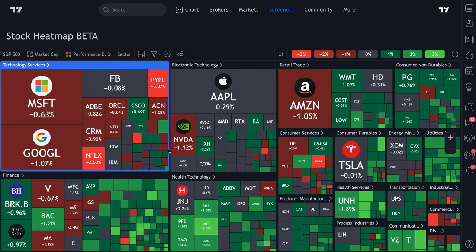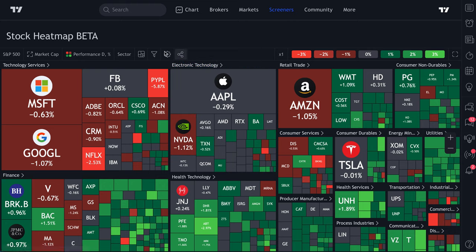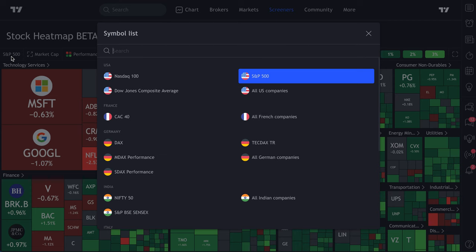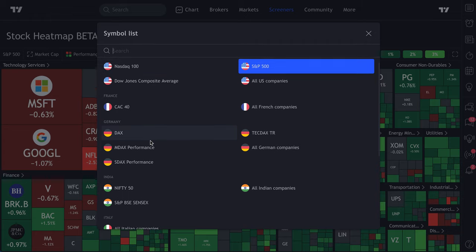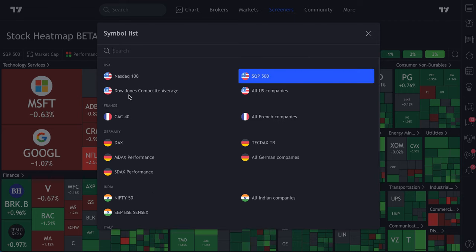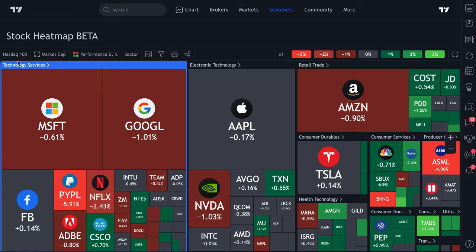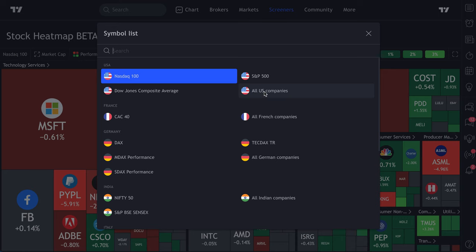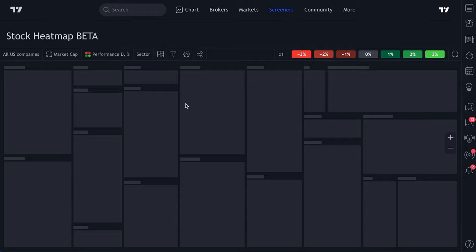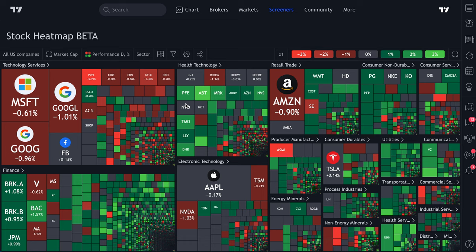That covers the basics of the heat map and how to visualize it. Now let's talk about some unique features. You can click Symbol List to adjust your heat map depending on where you are in the world or what you want to look at. For example, you can select NASDAQ 100 and get that heat map, or click All U.S. Companies to combine every U.S. company onto one heat map.